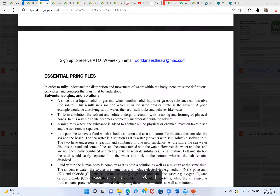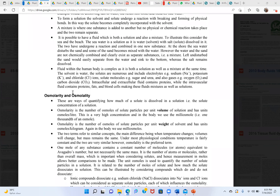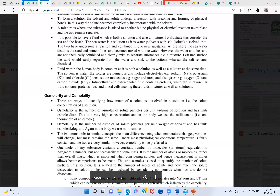The concept of solutes, solvents, and solutions explains the difference between osmolarity and osmolality. Both relate to osmoles — the osmotic solute particle. One is expressed in terms of volume and one in terms of weight. Osmolality is more important because when temperature changes, volume changes, but mass remains the same.